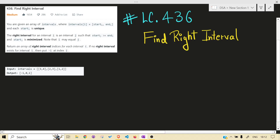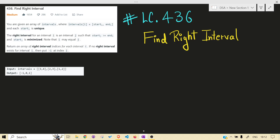Hello guys, welcome back to the channel. Today we are solving another LeetCode problem — that is 436, Find Right Interval. Before jumping into the solution, I would highly recommend you read the problem statement on your own and give at least 15 to 30 minutes before jumping into the solution. So let's get right into it.